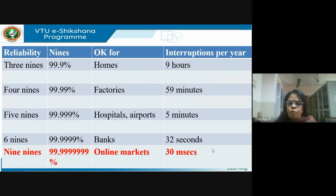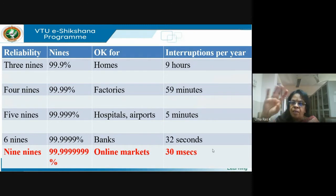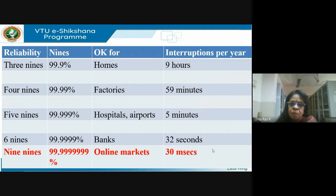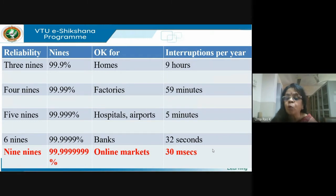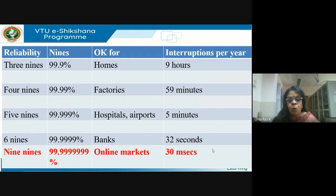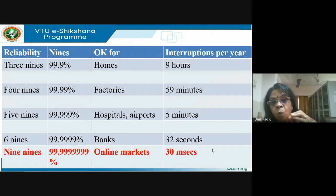Finally, we have nine nines — 99.9999999% — for online markets. If a stock market is stopped even for a minute, the transaction loss would run to crores of rupees because everything is online. That translates to just 30 milliseconds of interruption in a whole year.